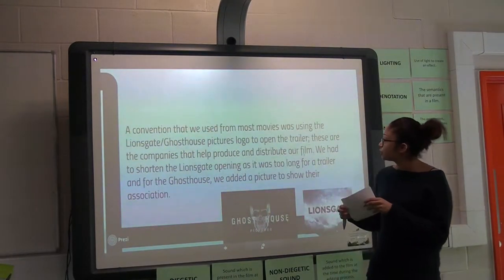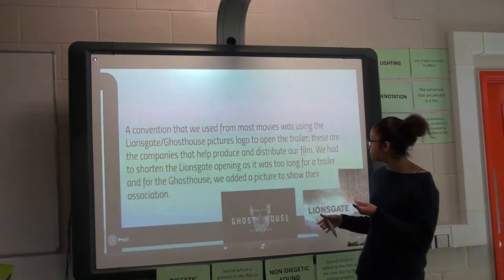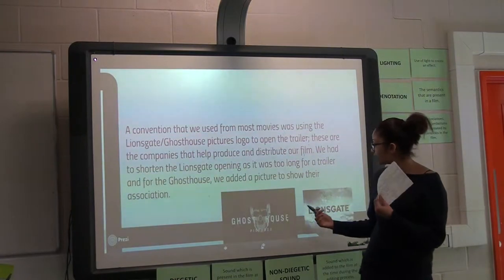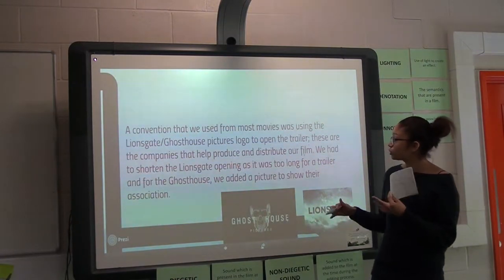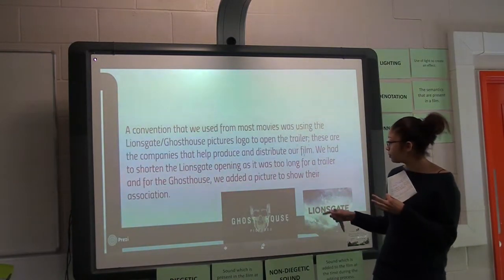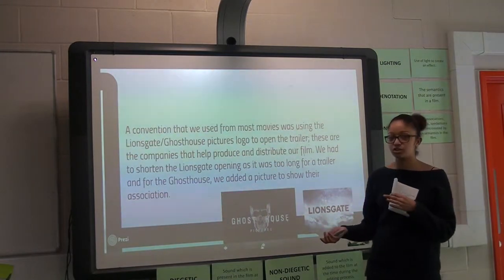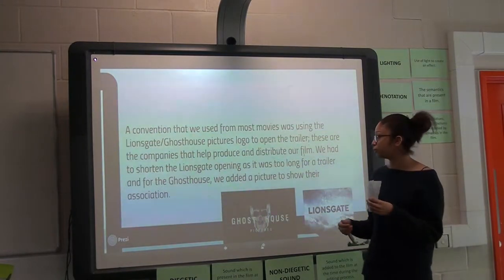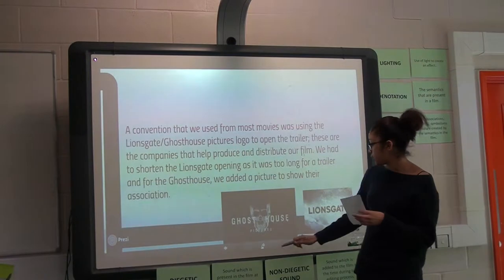Another convention used was the production and distribution companies. We took Ghost House and Lionsgate, but we shortened the Lionsgate opening, as it was just a trailer — we don't want the whole thing because that's normally for the film.